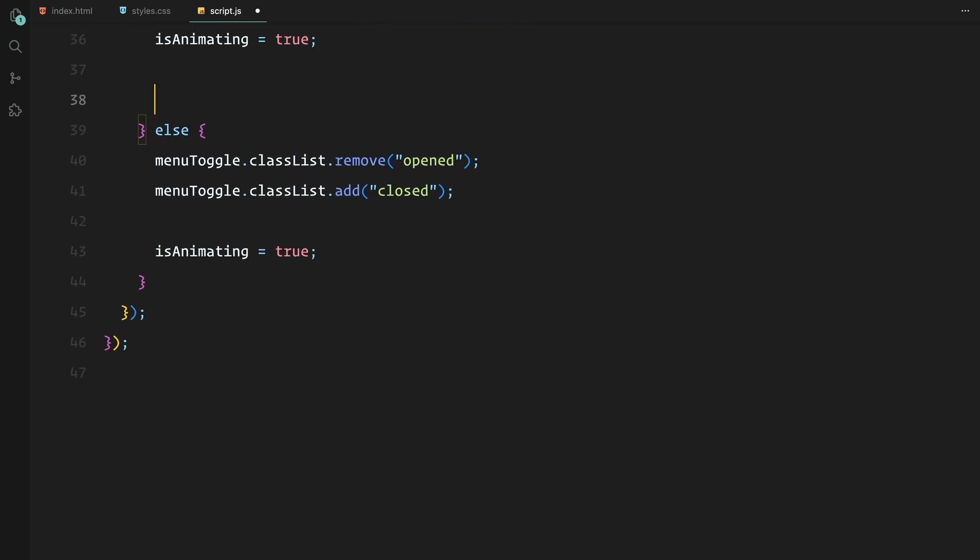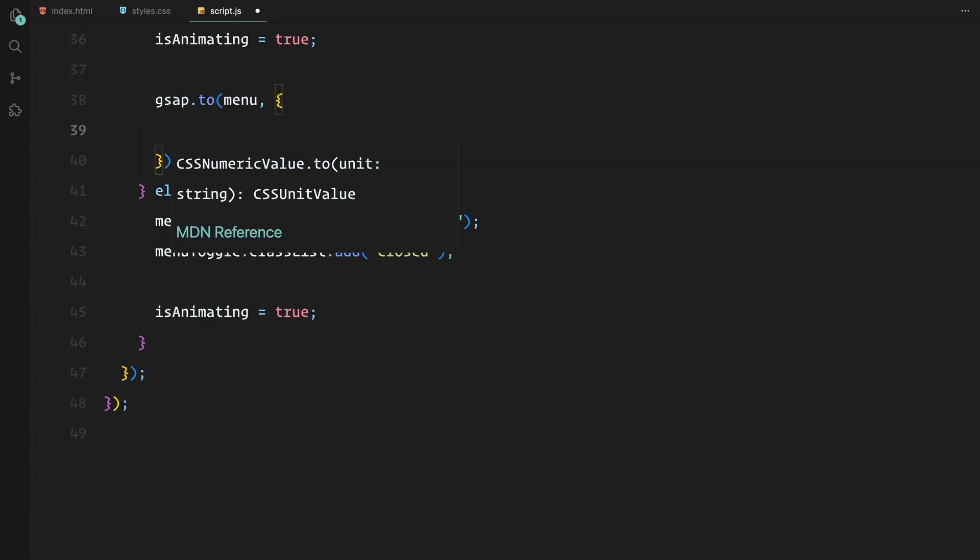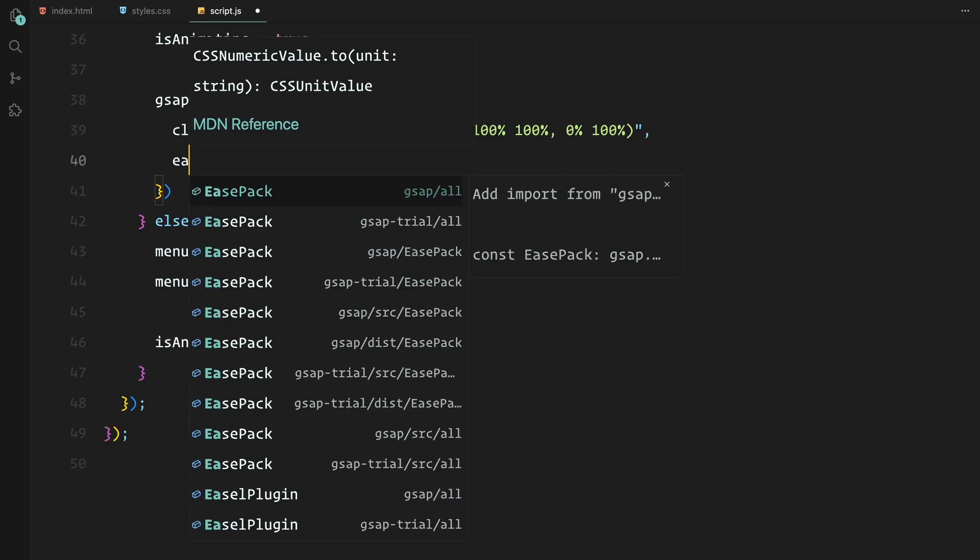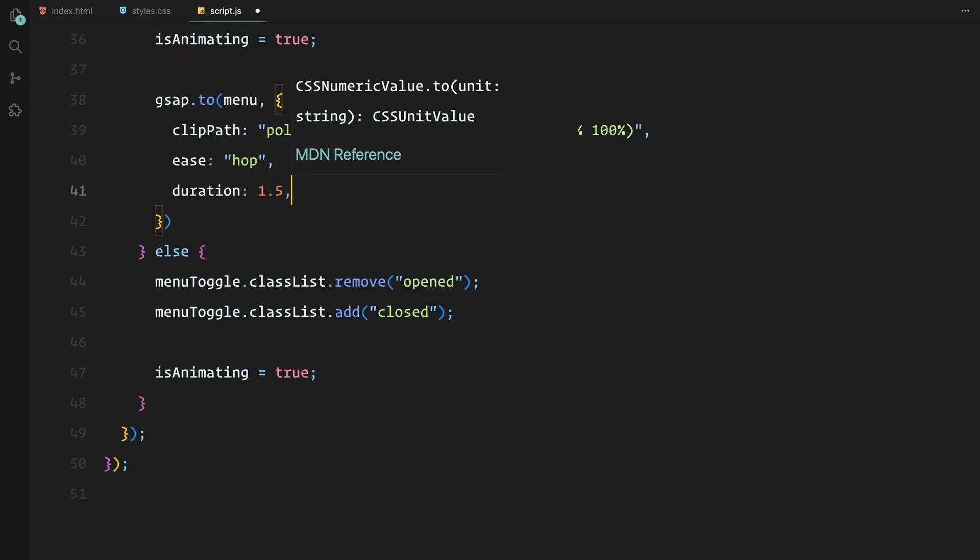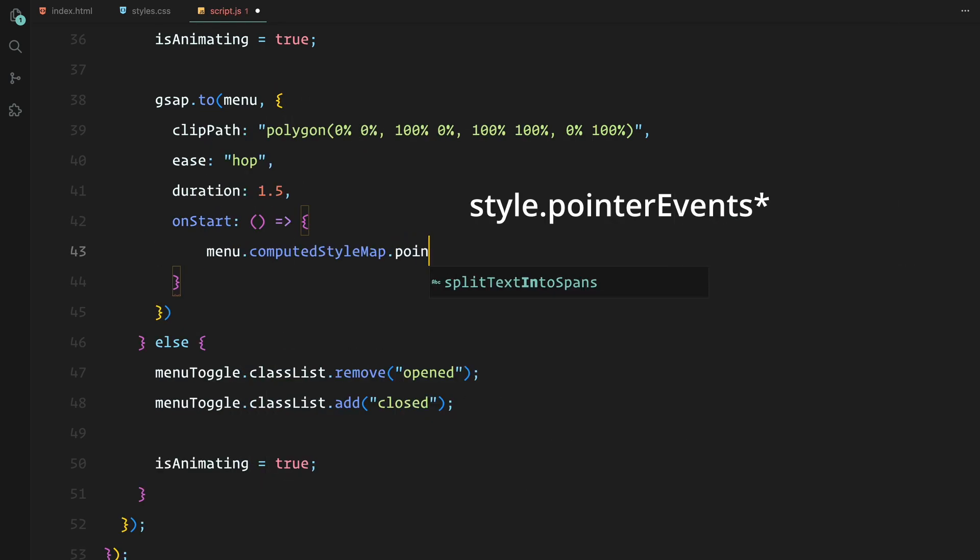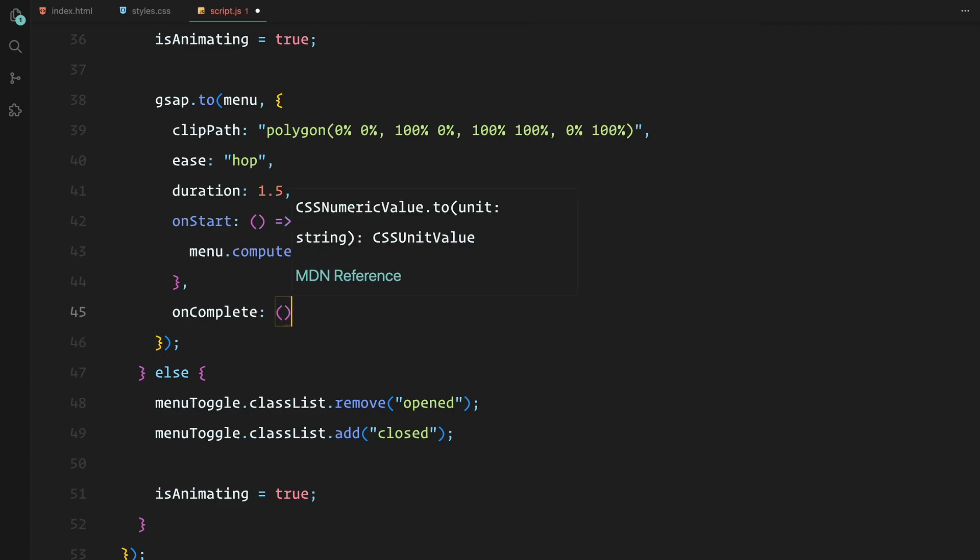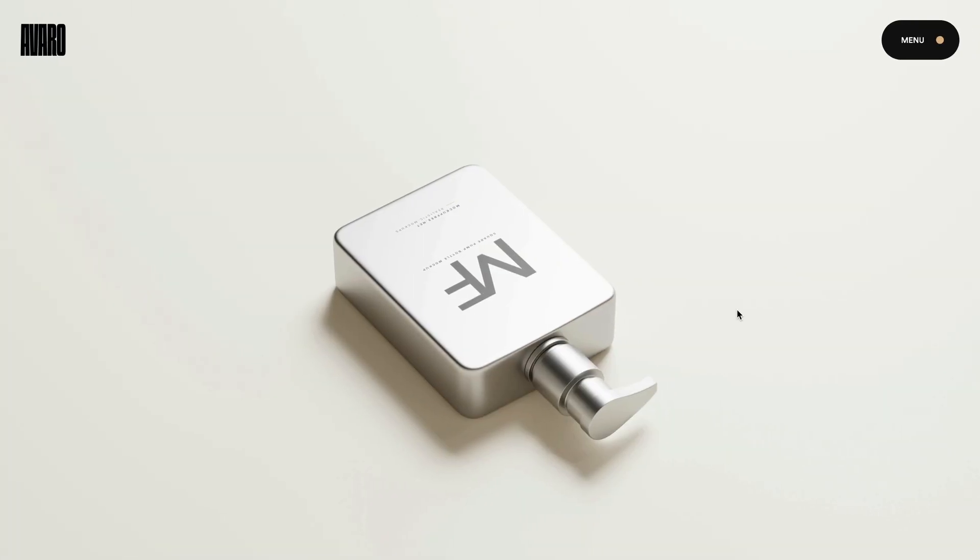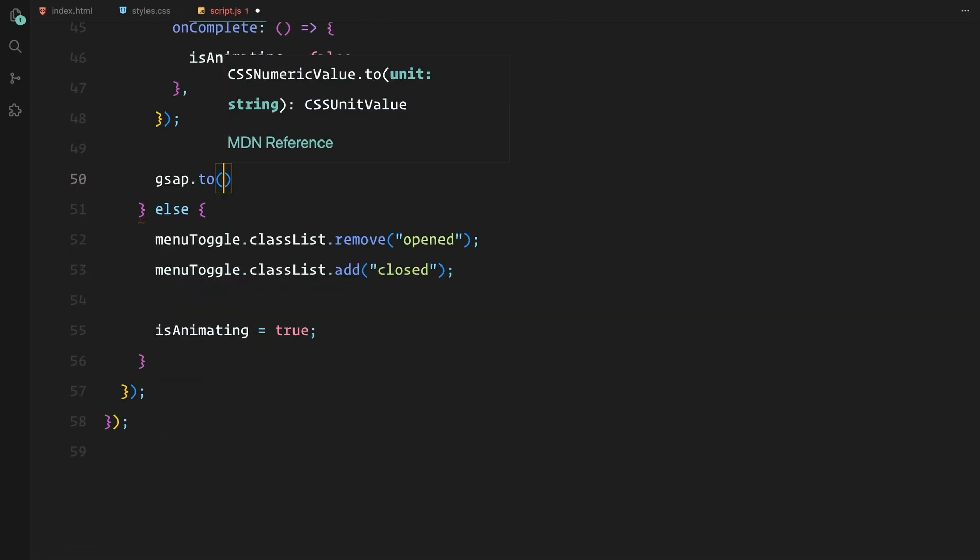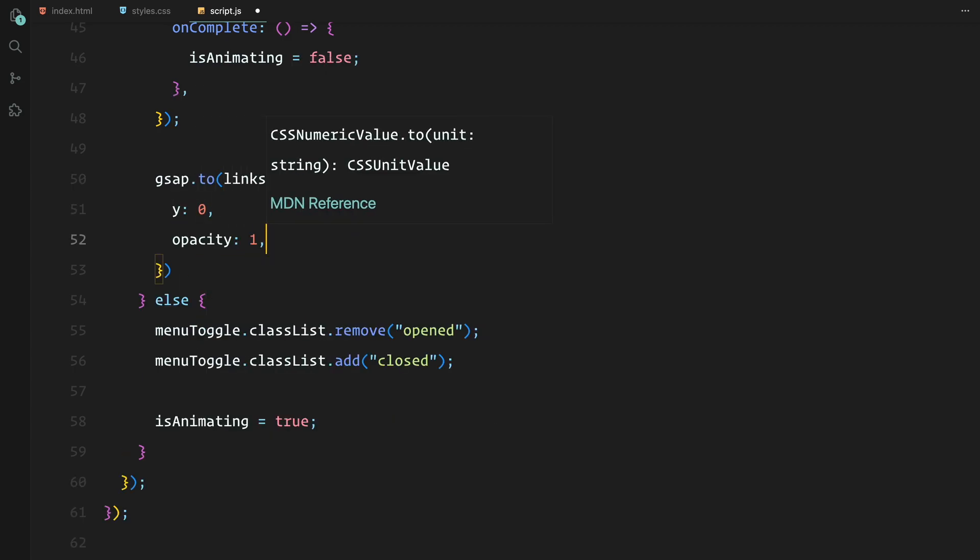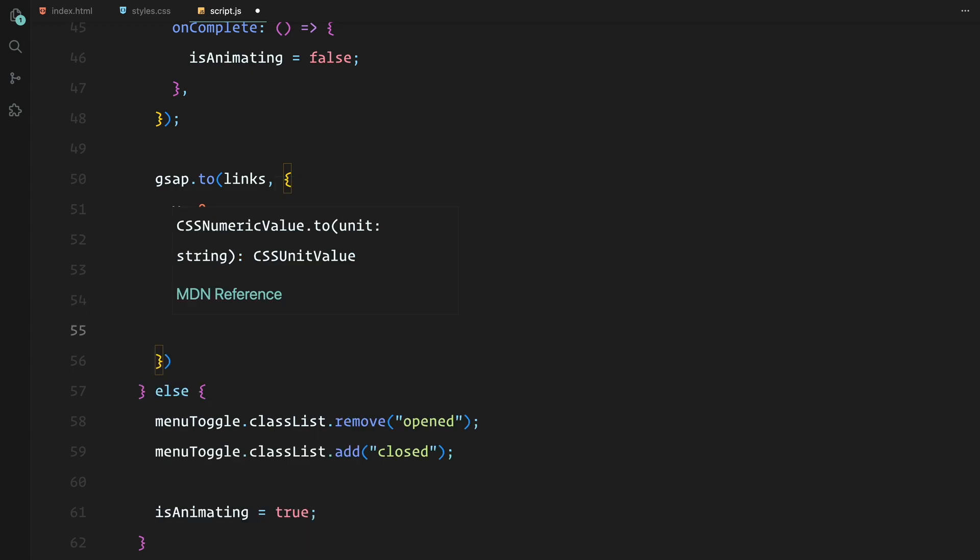Next, here is where GSAP comes in. We animate the menu's clip-path transitioning from fully hidden to fully visible. We use the hop ease we defined earlier to give it a smooth transition. Once the animation starts, we enable pointer events on the menu so it becomes interactive. After a short delay, we animate the links and social text, making them slide up into view with a staggered effect and fade in smoothly.